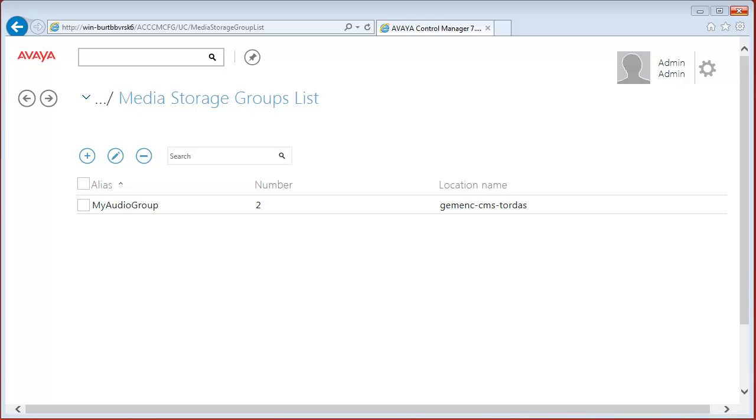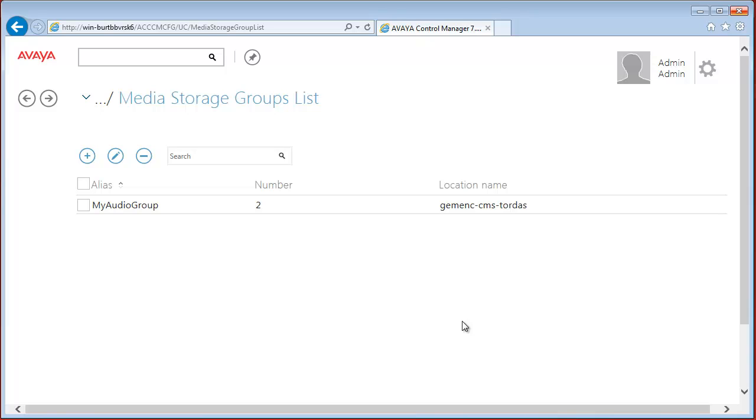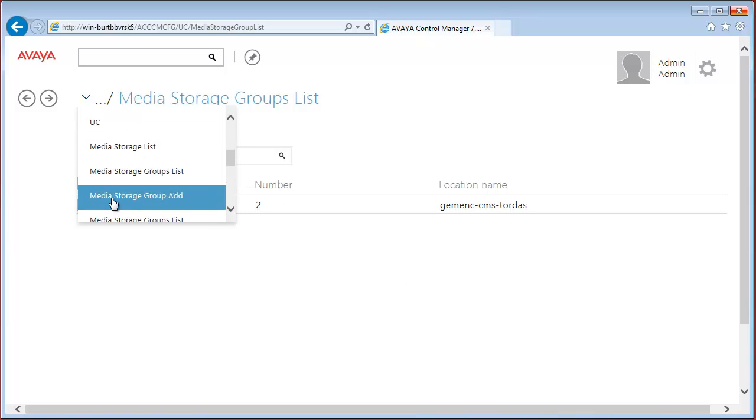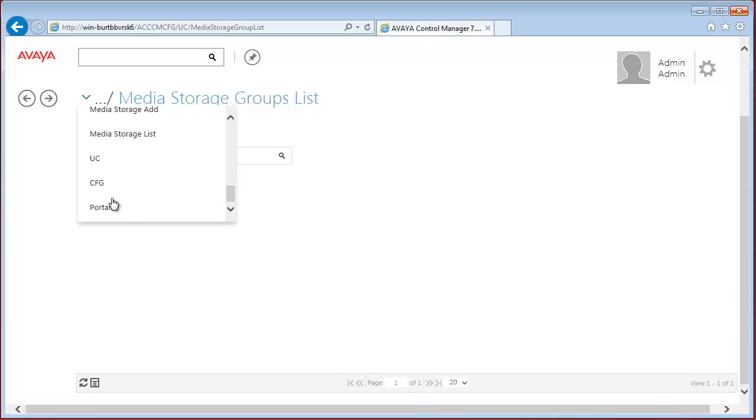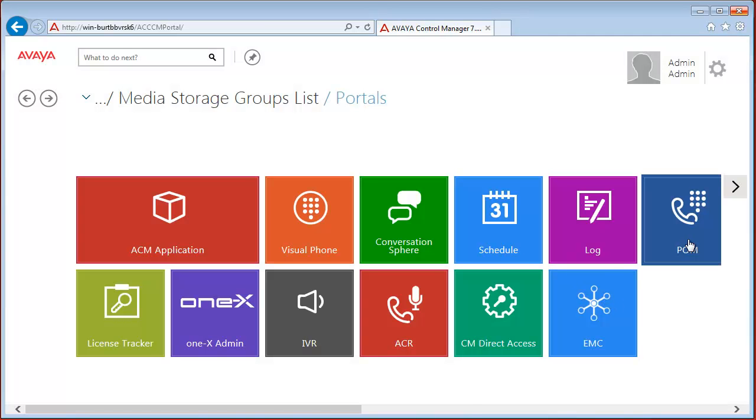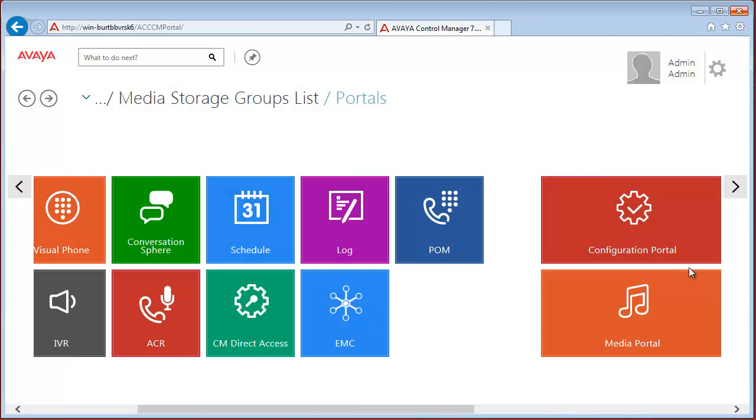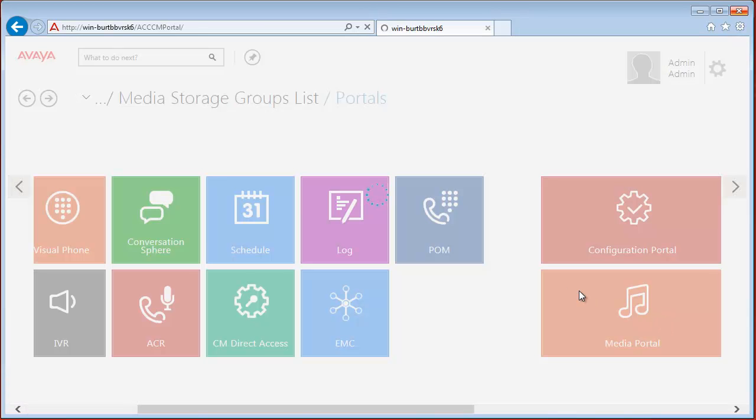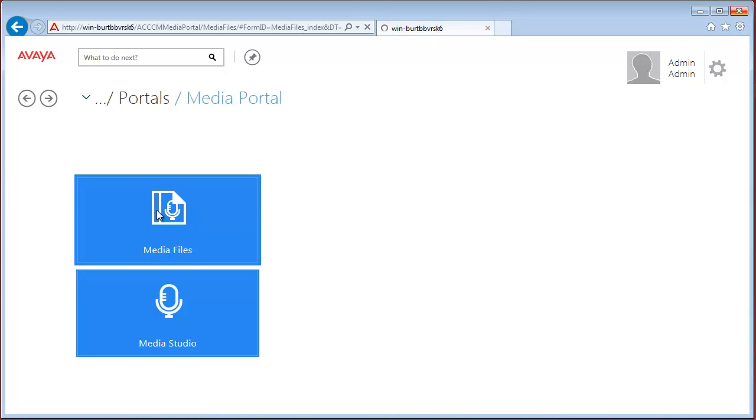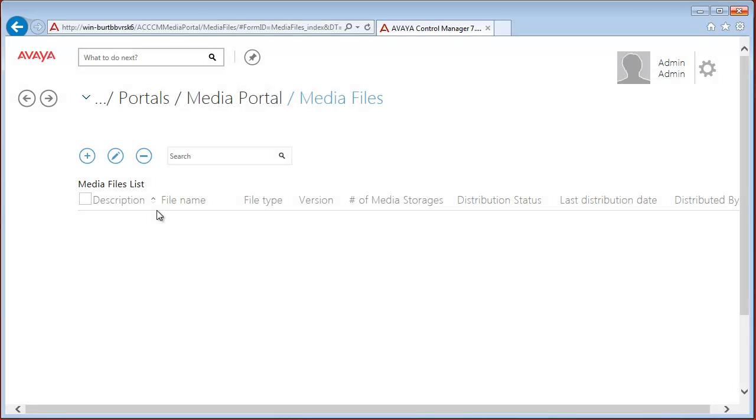Announcement distribution is managed in the media portal. Distribution is equivalent to upload or broadcast announcement file to media storage or media group. In the media portal, media file removal is also possible. So let's navigate to the media portal. Let's go back to the portal first. And media portal. And media files where we can distribute a new announcement.